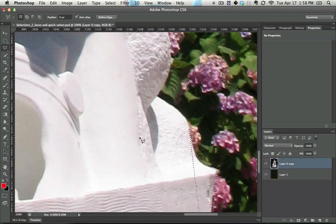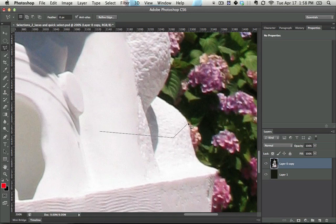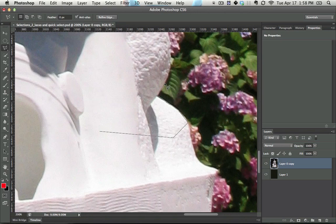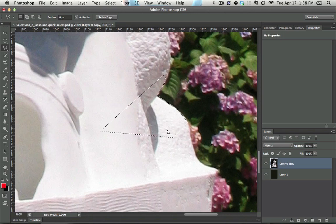Instead of starting on the edge, start in the middle. And that way, if you double-click, you're left with a shape like this, which is a lot more of what you want.